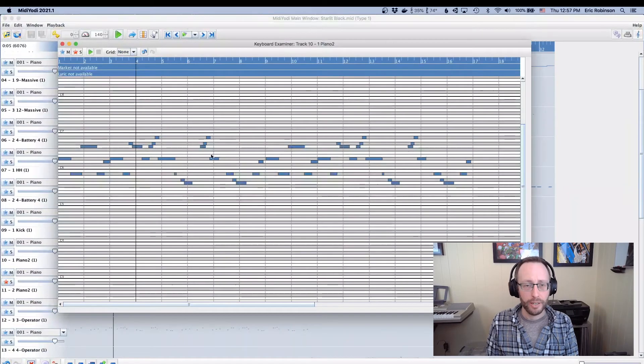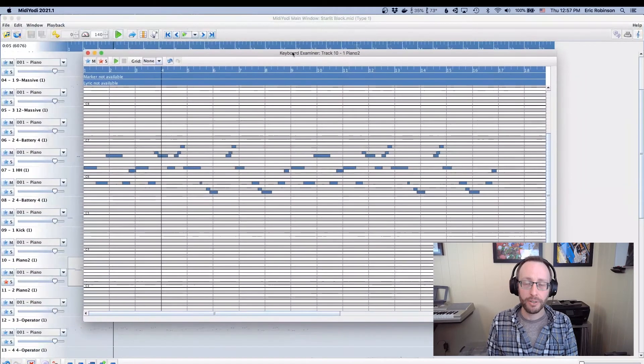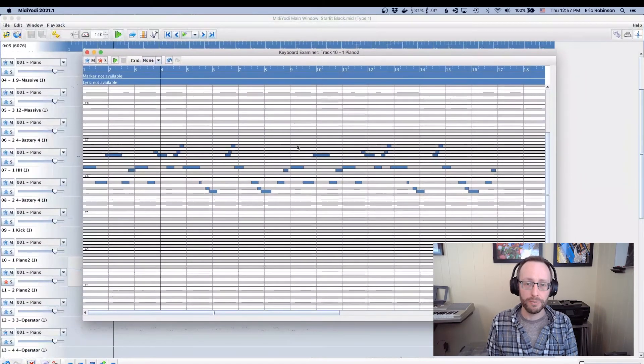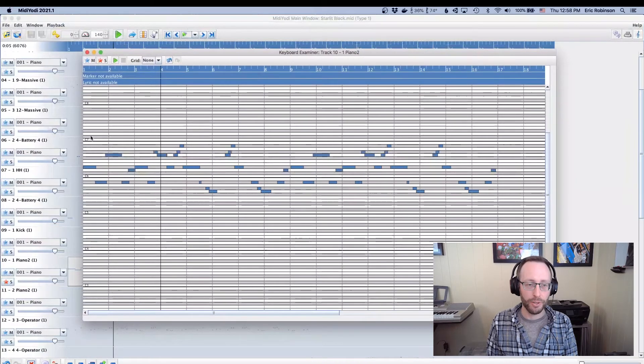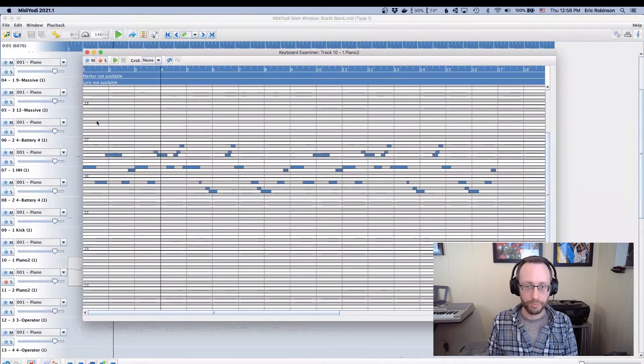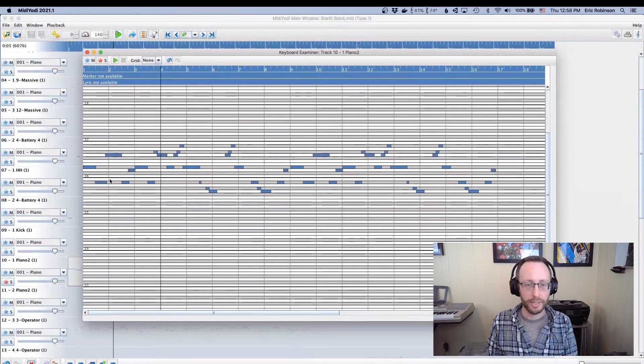By the way, this is kind of a standard view of what midi data looks like. This is a piano roll. It shows you what kind of octave is this is in. At any rate, this is the line of music that we're interested in.